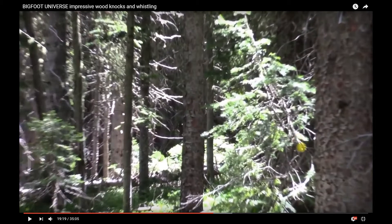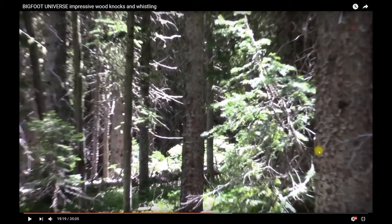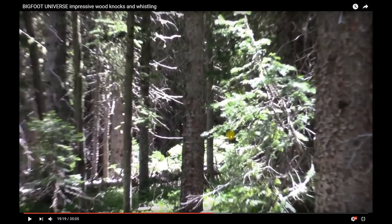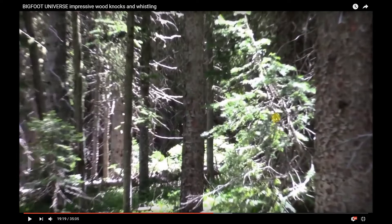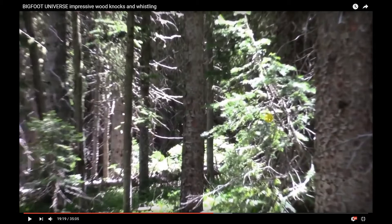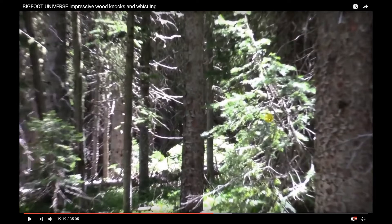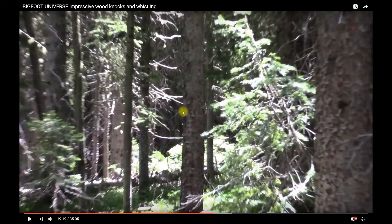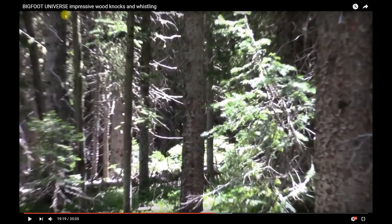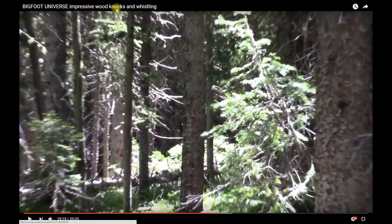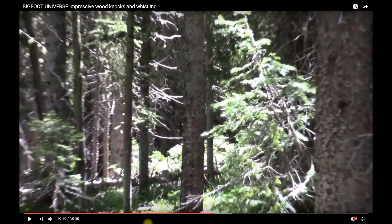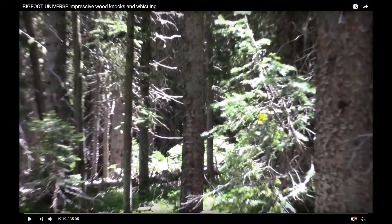Hey guys, a few people have asked me to do a tutorial on how to capture large images from the screen. We're using Colorado Bigfoot's video Bigfoot Universe: Impressive Wood Knocks and Whistles.